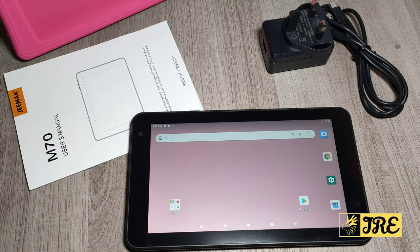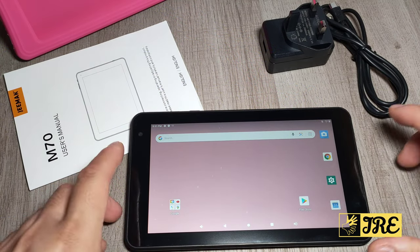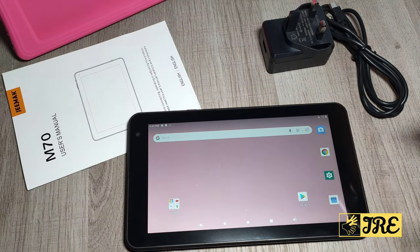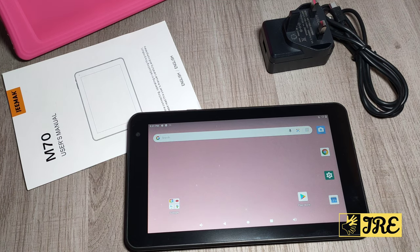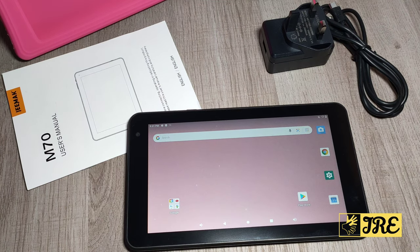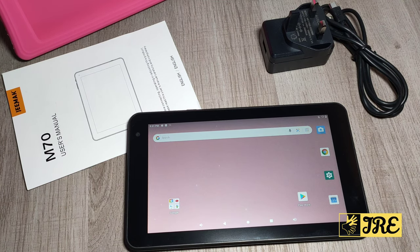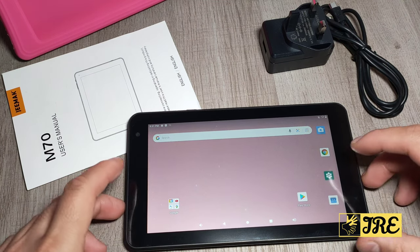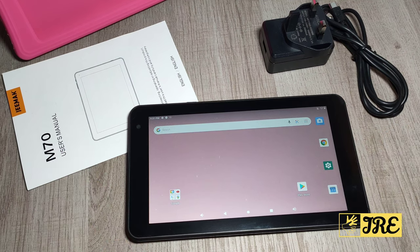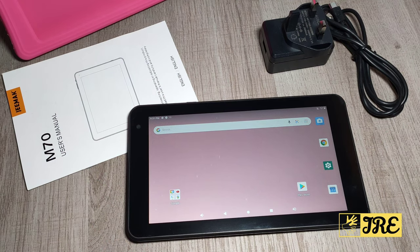Hello everyone, in this video I'll be reviewing this GMAC M70 kids Android tablet. This tablet is affordable, you can purchase one for around 40 to 50 pounds in UK currency.